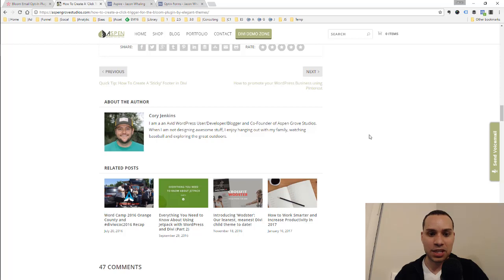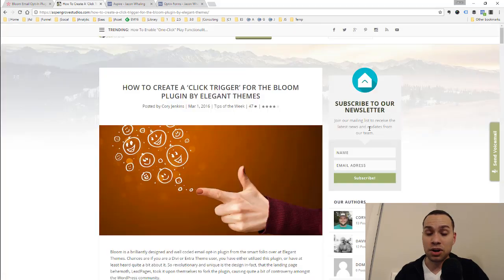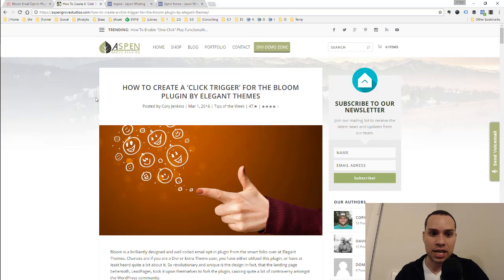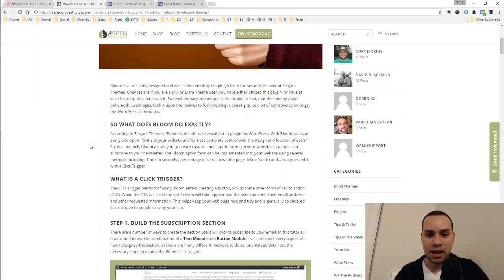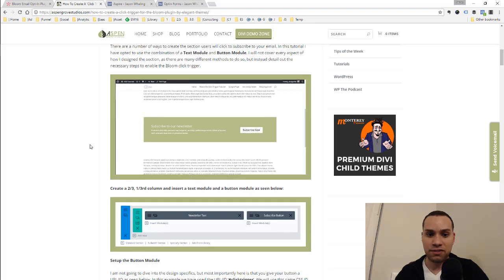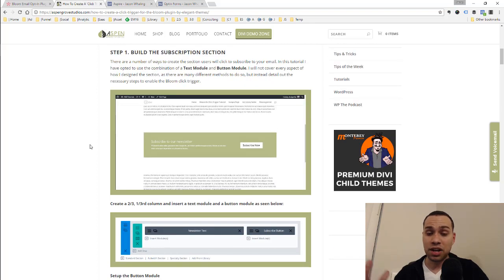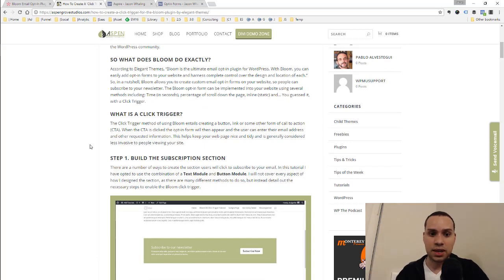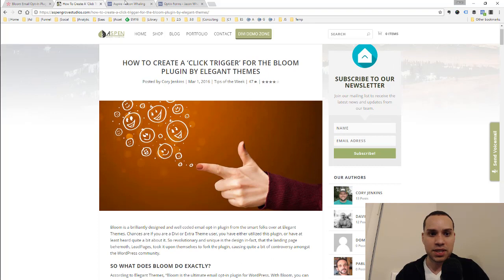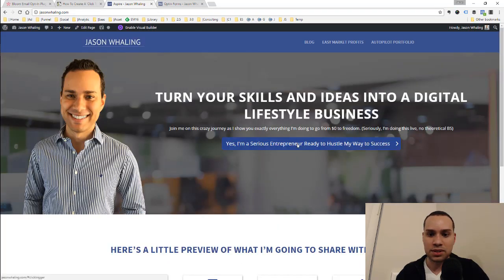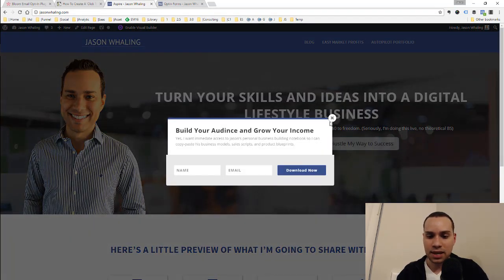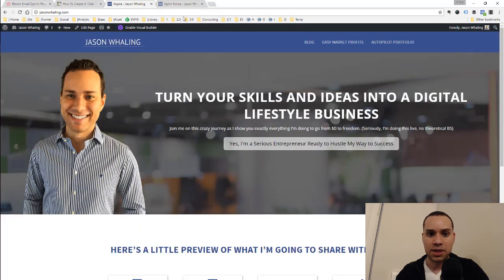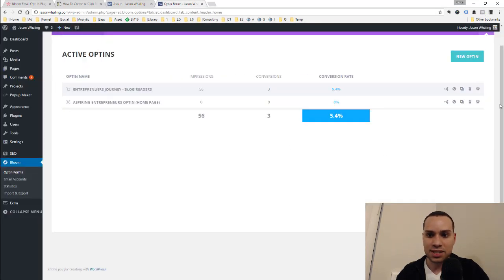First off I want to give a huge shout out and thank you to Corey Jenkins who wrote an article over on Aspen Groove Studios. After going through it five or six times in a frustrating 45 minutes I actually got it to work, so I thought I'd record this video for you. I'll have a link to that article in the description, but I just wanted to give you a quick video walkthrough of how to do this.